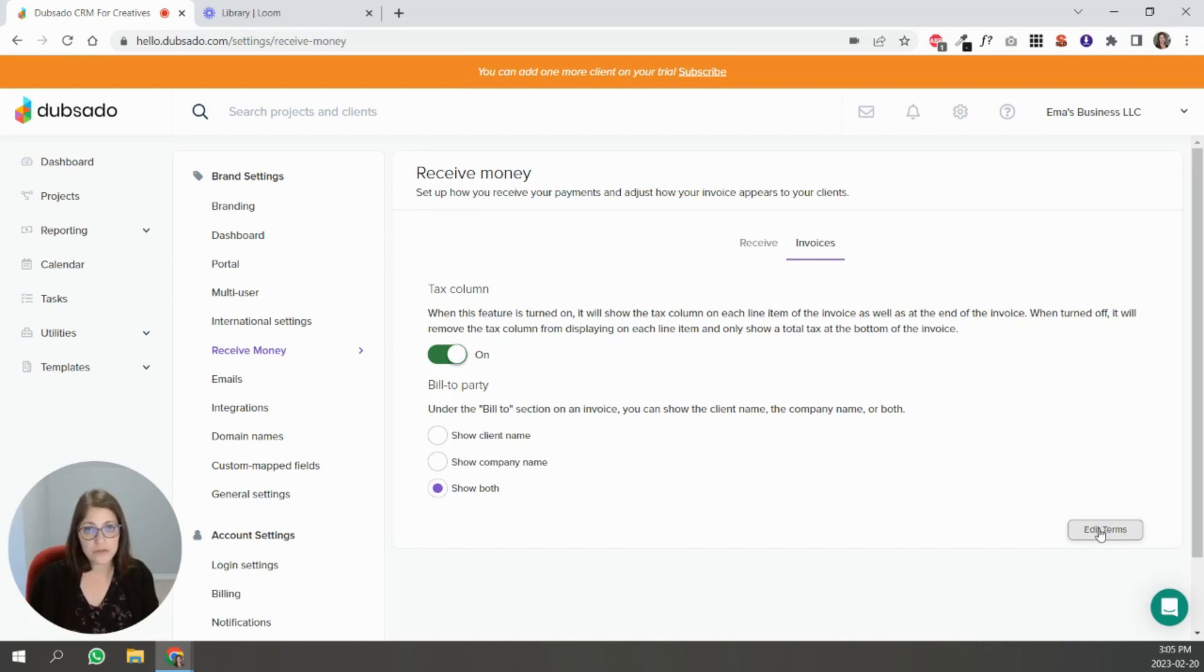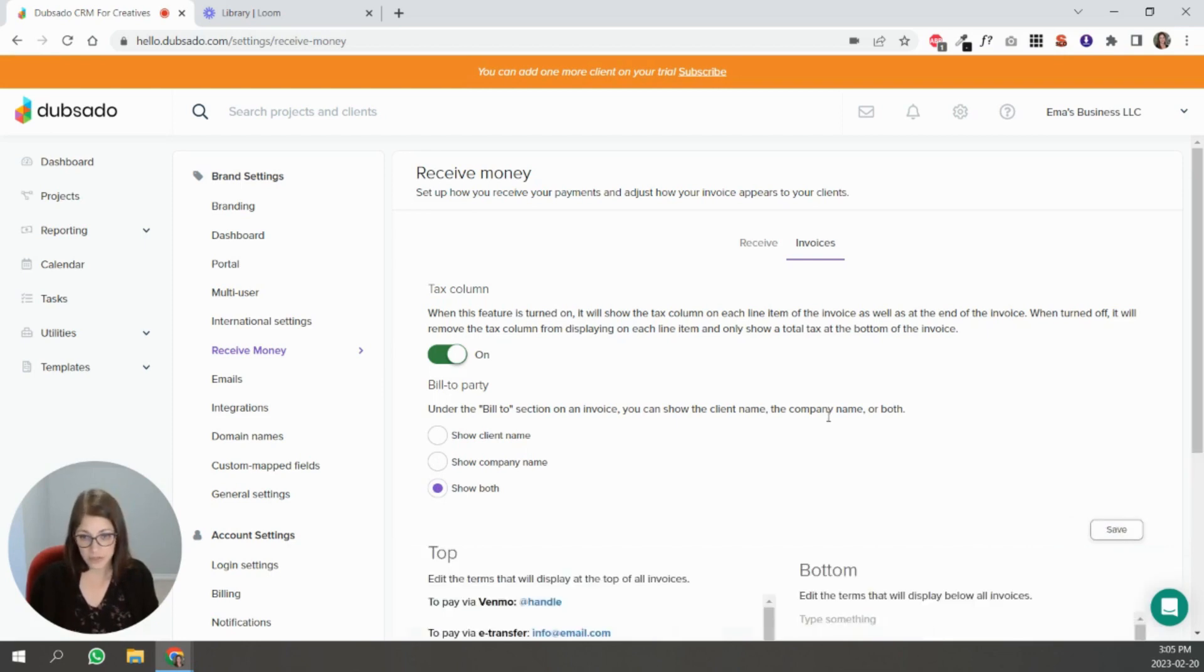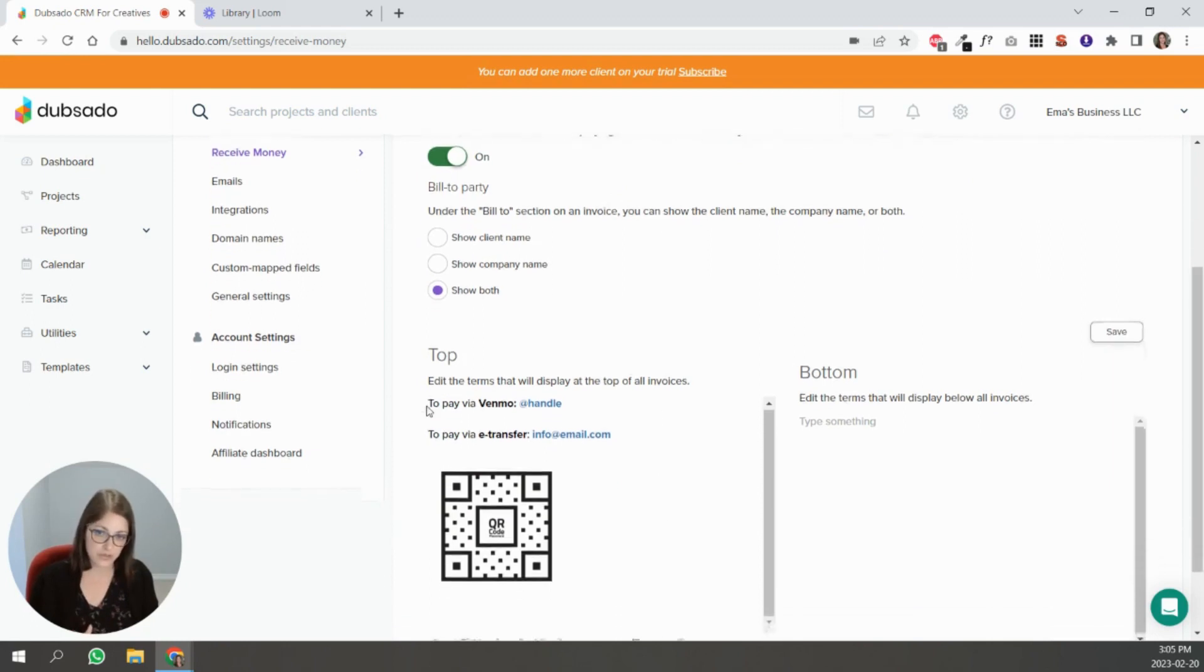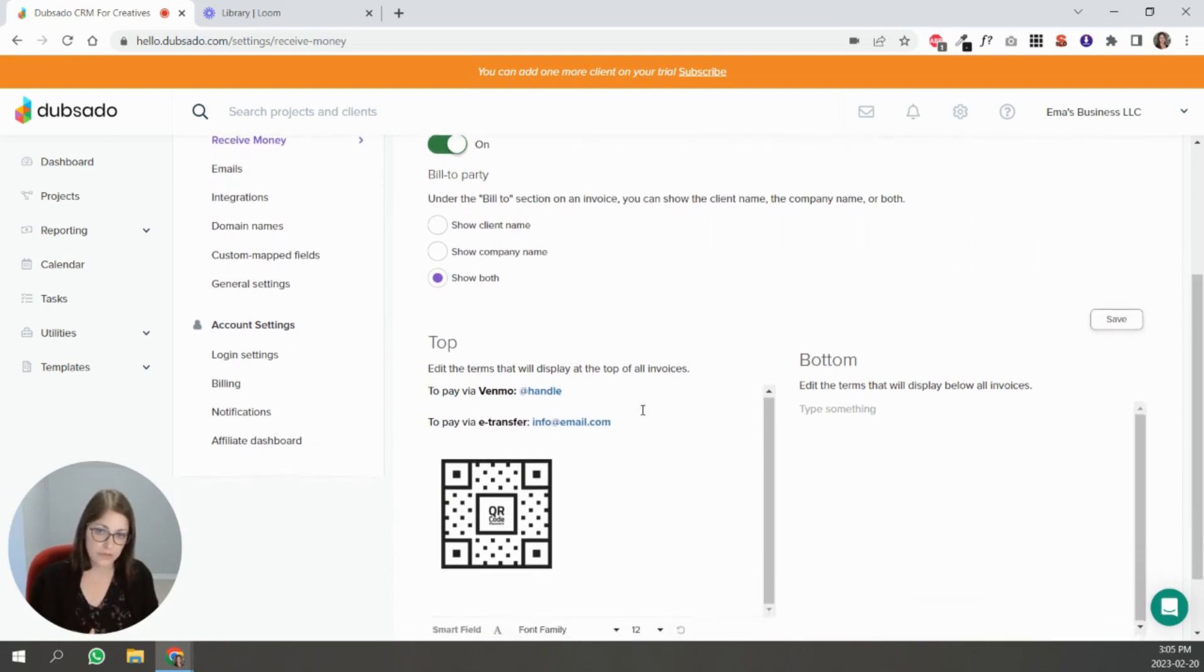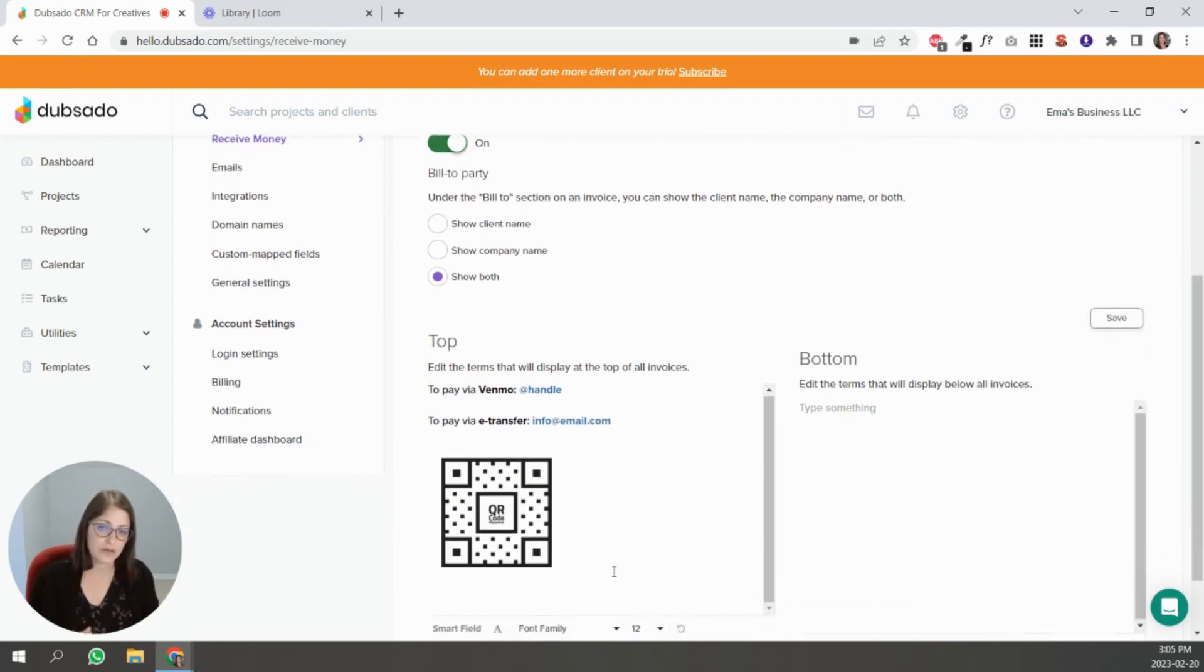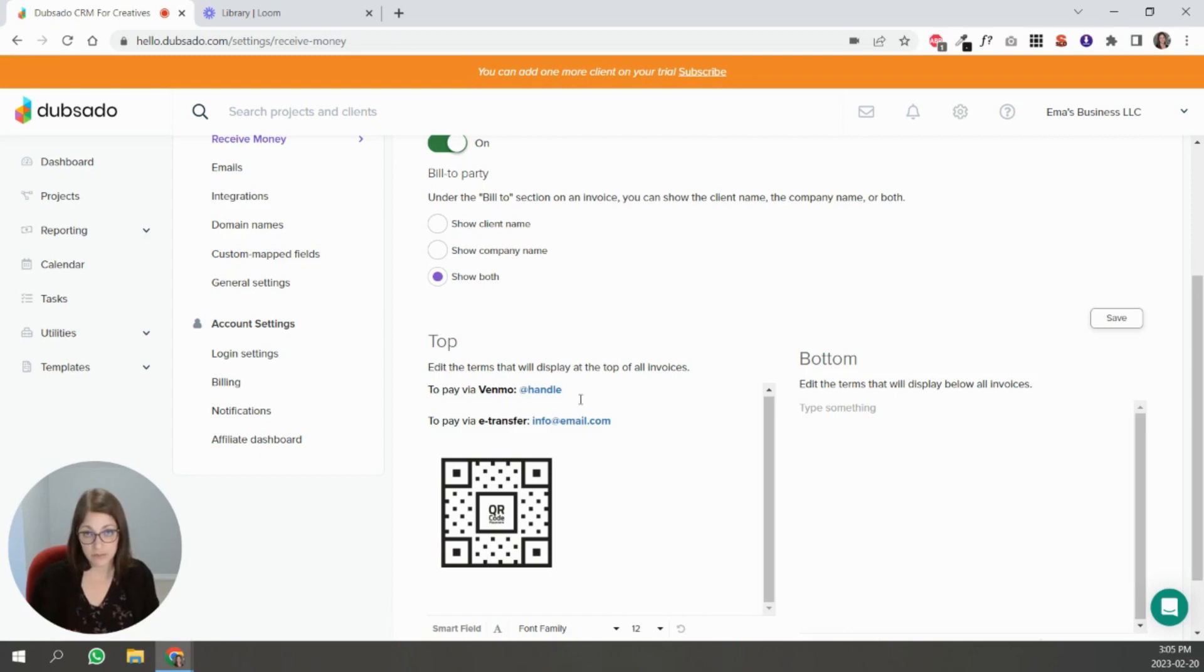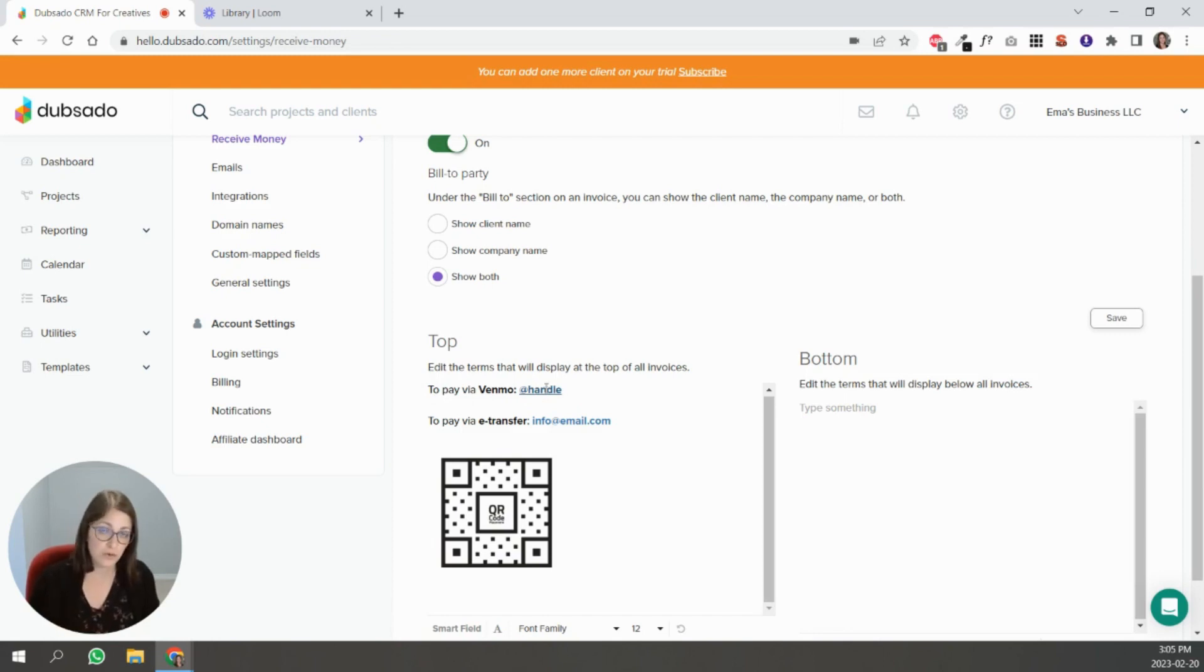The most important thing here is editing terms. I did a quick reel about this, which is why it's enabled here. For a lot of people, especially those who work in the wedding industry, I've noticed they tend to accept payment via Venmo so you can put your handle and put a link there so that they pay through Venmo or whatever processor you want to use.